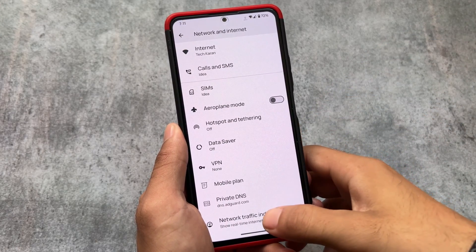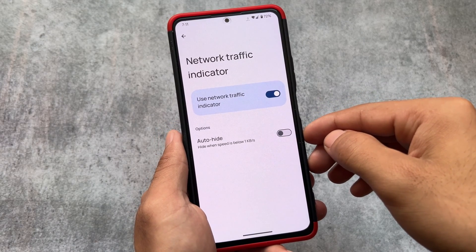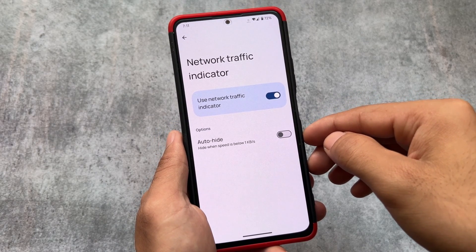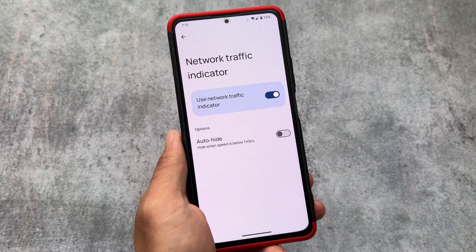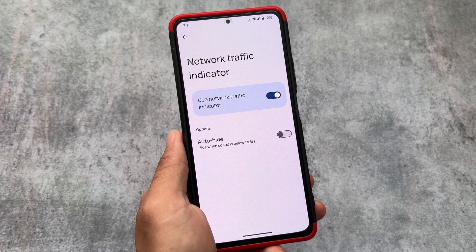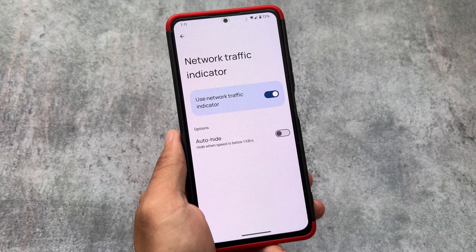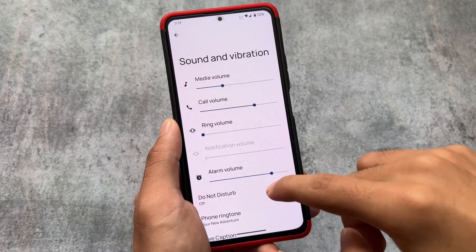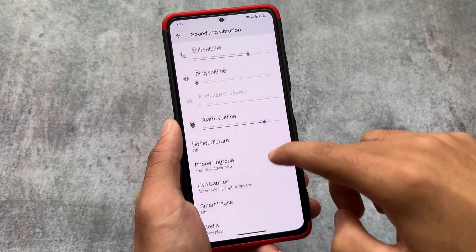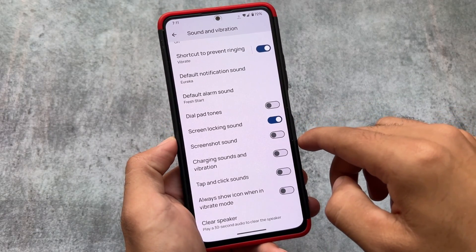If you move to the Network and Internet options, you'll notice the network traffic indicator, which is a very useful feature for some users — it's available and optional, so you can disable it if you don't need it. The auto height option is also present, although you can't configure everything in this option, but it's still better compared to some other options.